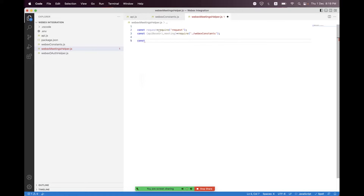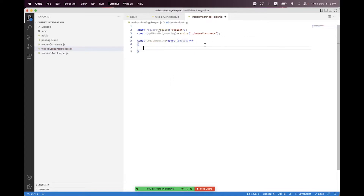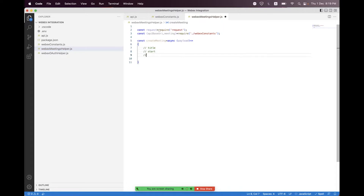We create a helper function called create_meeting and we pass the payload as an async parameter. Inside the payload for Webex meetings there are a bunch of fields we can configure, but for this basic meeting creation we only pass the required fields. The required fields for a Webex meeting are: title, start, and end. These are the only three required fields when creating a basic meeting with no further configuration or security-related fields.